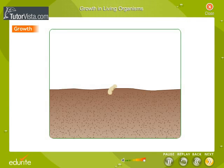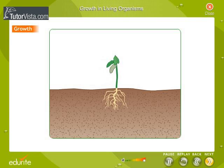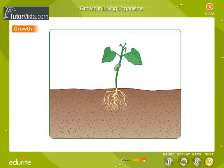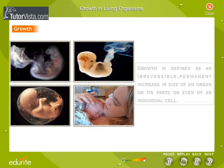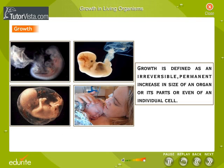Growth is one of the most fundamental and conspicuous characteristics of living organisms. It is defined as an irreversible, permanent increase in size of an organ or its parts or even of an individual cell.